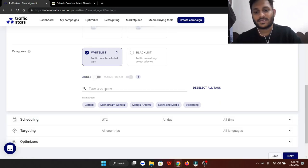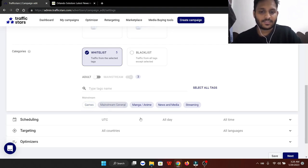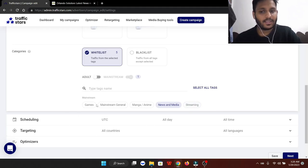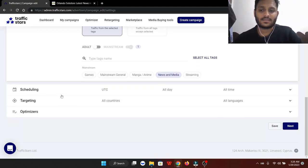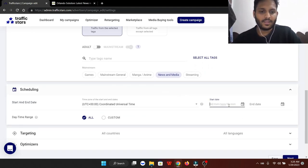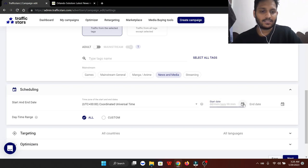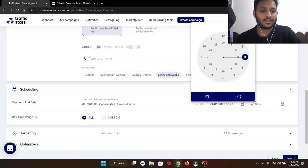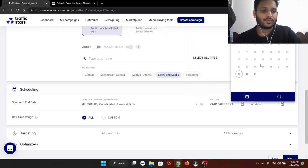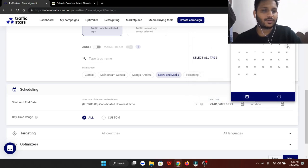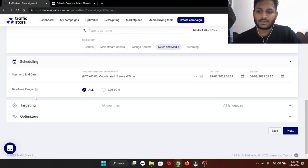We also don't need traffic from games, mainstream general, manga and anime, or streaming. What we're looking for is really good quality traffic from news and media websites. Then we're going to schedule the start date - we'll put today's date - and create an end date after a week, so that's the fourth.